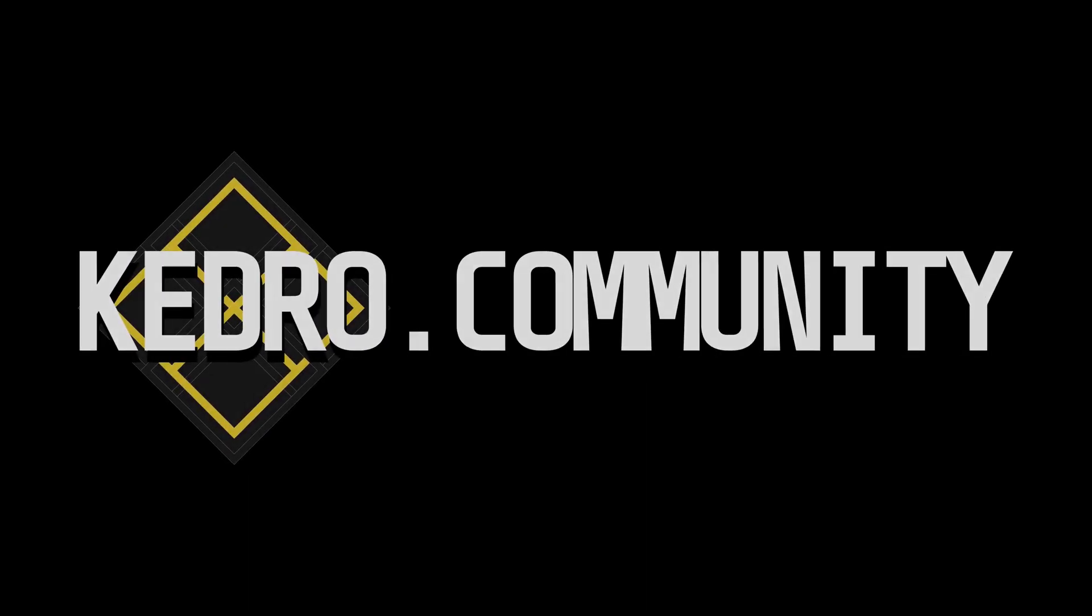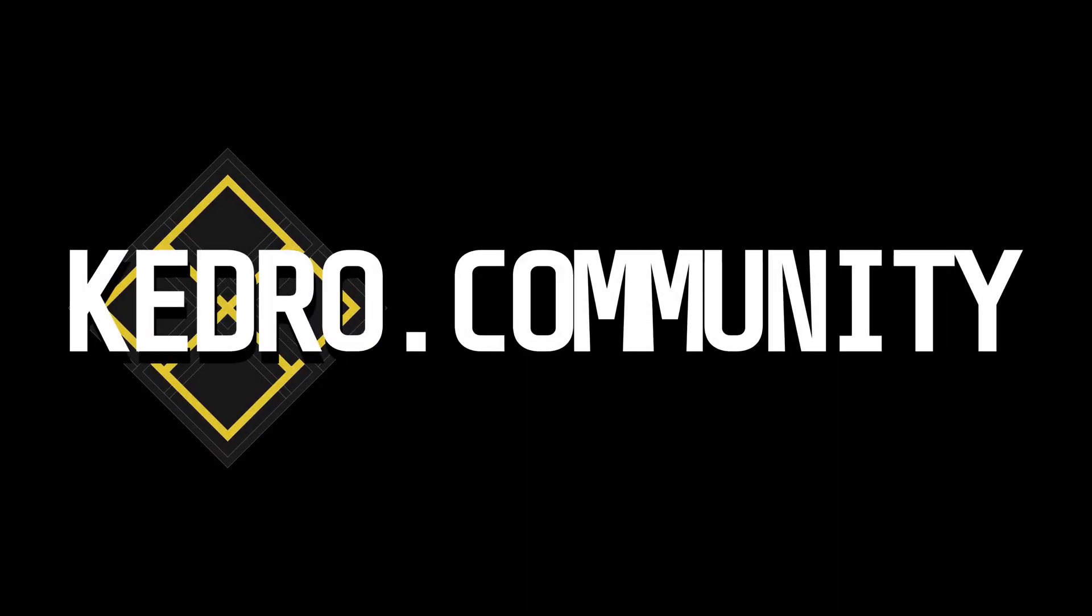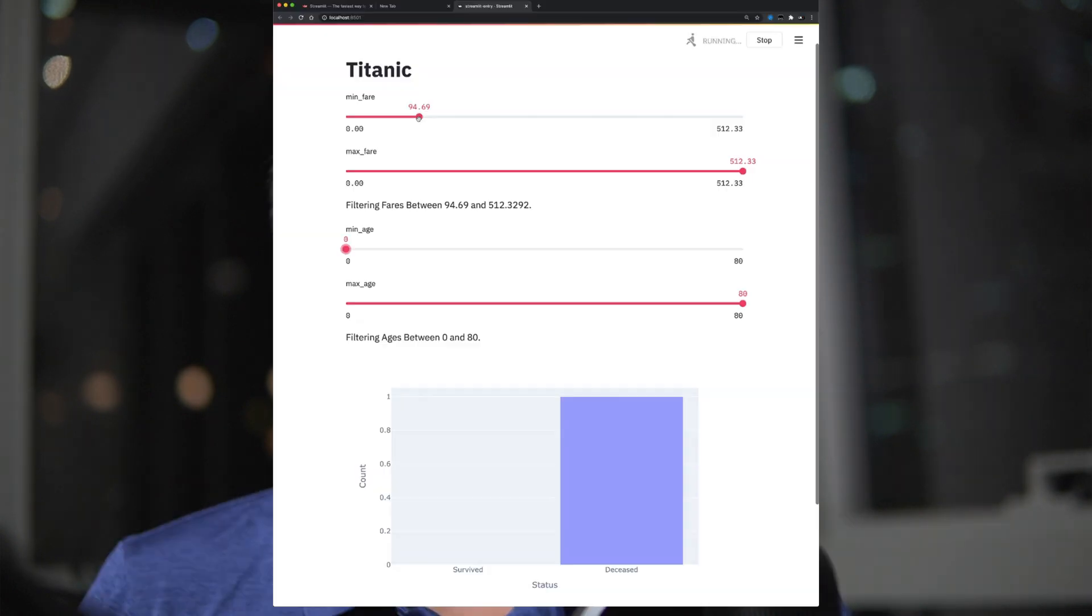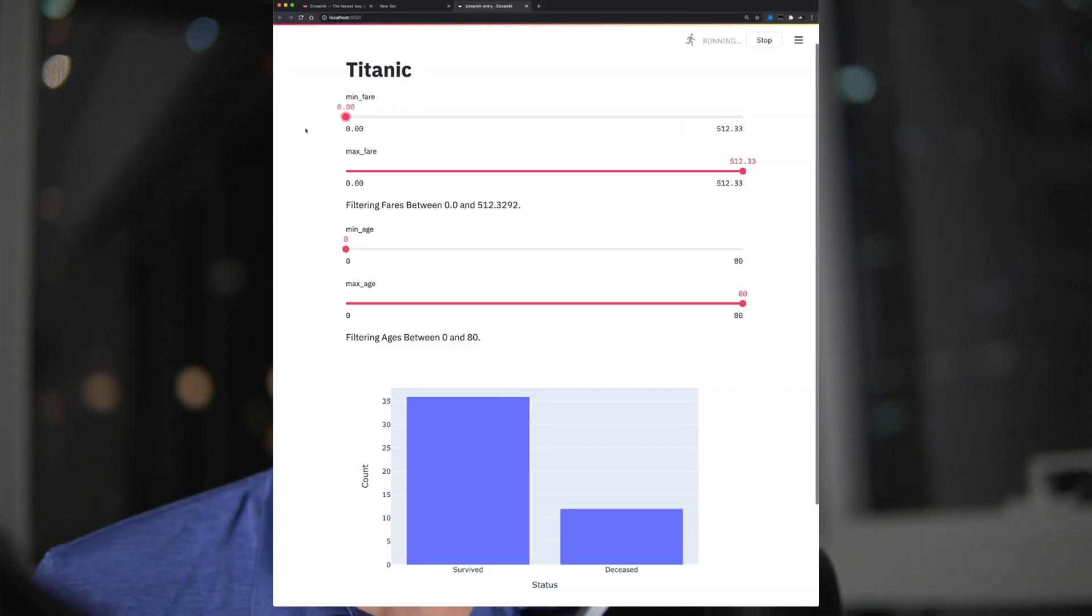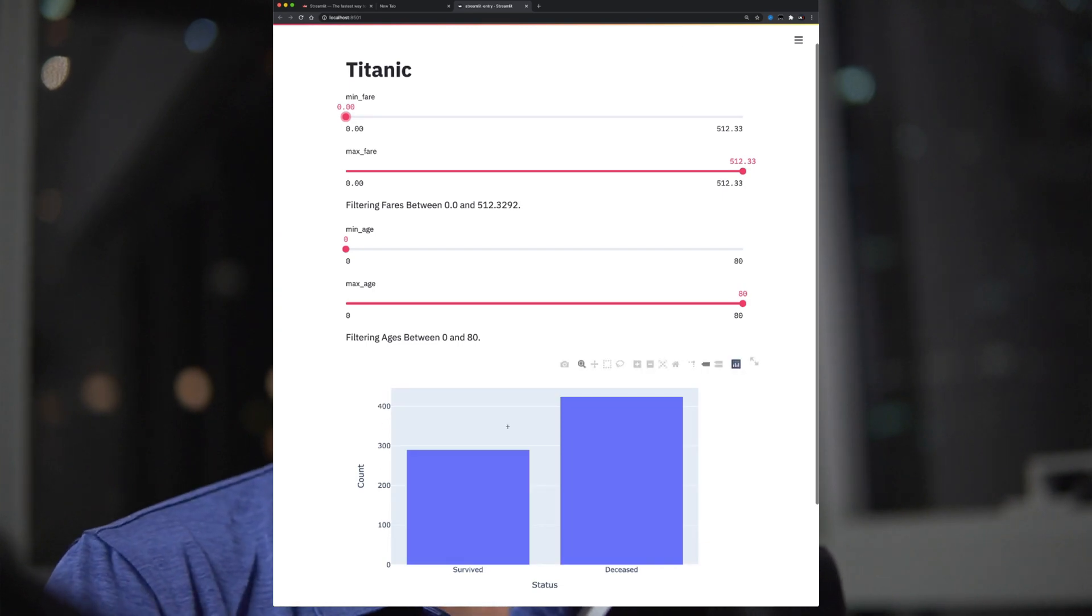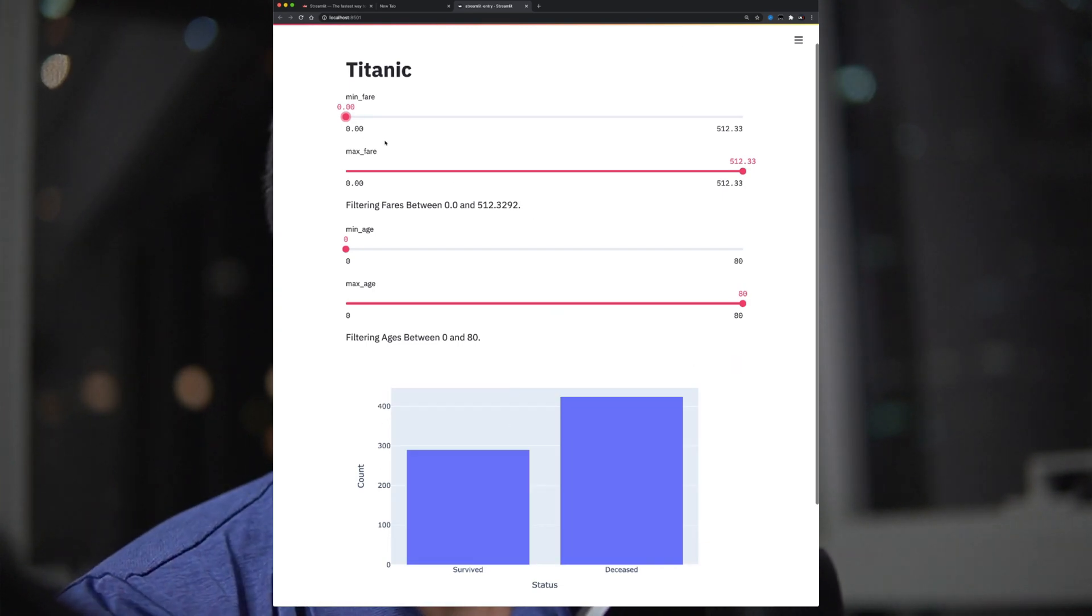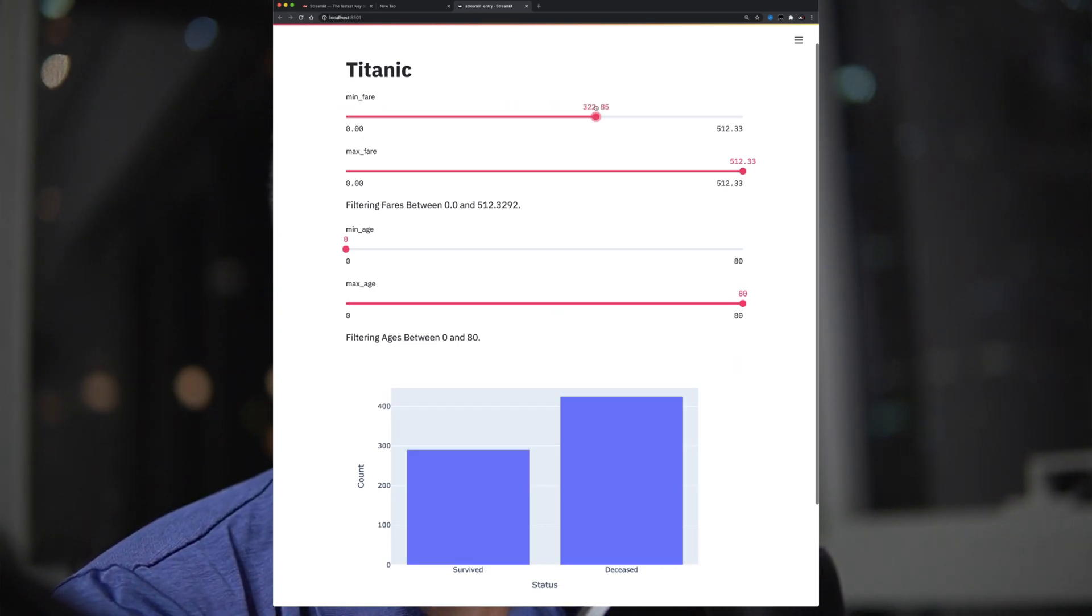This video is brought to you by Kedro.community. Stick around to the end to find out more. What's up Data Pipeliners? Welcome back to another episode on Writing Data Pipelines with Kedro. In this episode, we have something super cool. We're going to connect Streamlit with your Kedro project. Let's go ahead and get started.